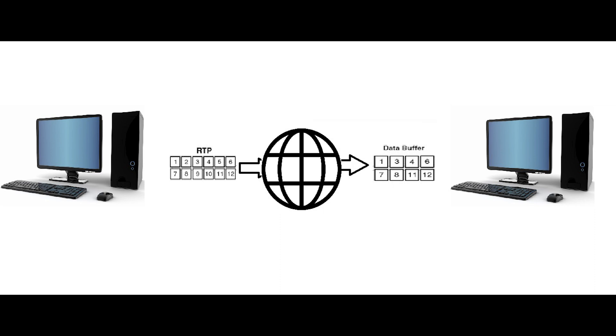RTP is suitable for things like video streaming applications, telephone over IP like Skype, and conference technologies like Microsoft Teams. It structures data packets so they can be delivered quickly and reassembled into a flowing stream for smooth voice and multimedia delivery. Information like sequence numbers, timestamps, and such are added.